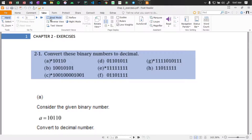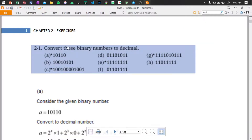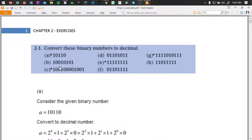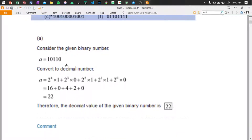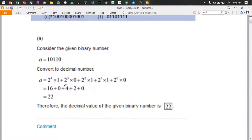Okay guys, let's go with the digital logic second chapter exercises. We have to convert binary numbers to decimals: one zero one one zero. Let's consider the given binary number. If we convert to decimal, we have 2 to the power of four times one, plus 2 to the power of three, plus 2 to the power of two times one, plus 2 to the power of one times one, plus 2 to the power of zero times zero.